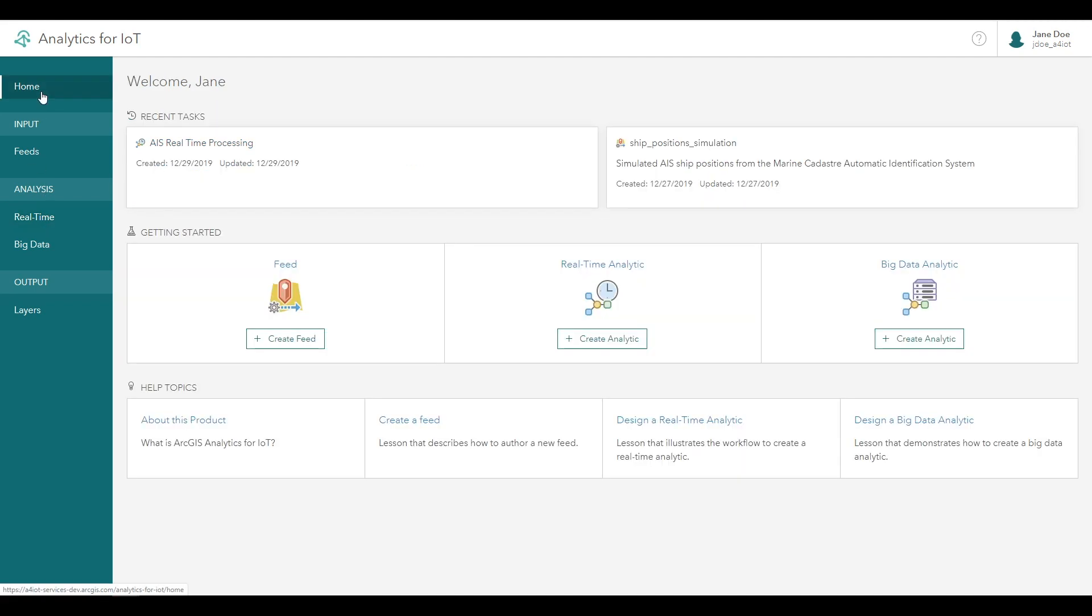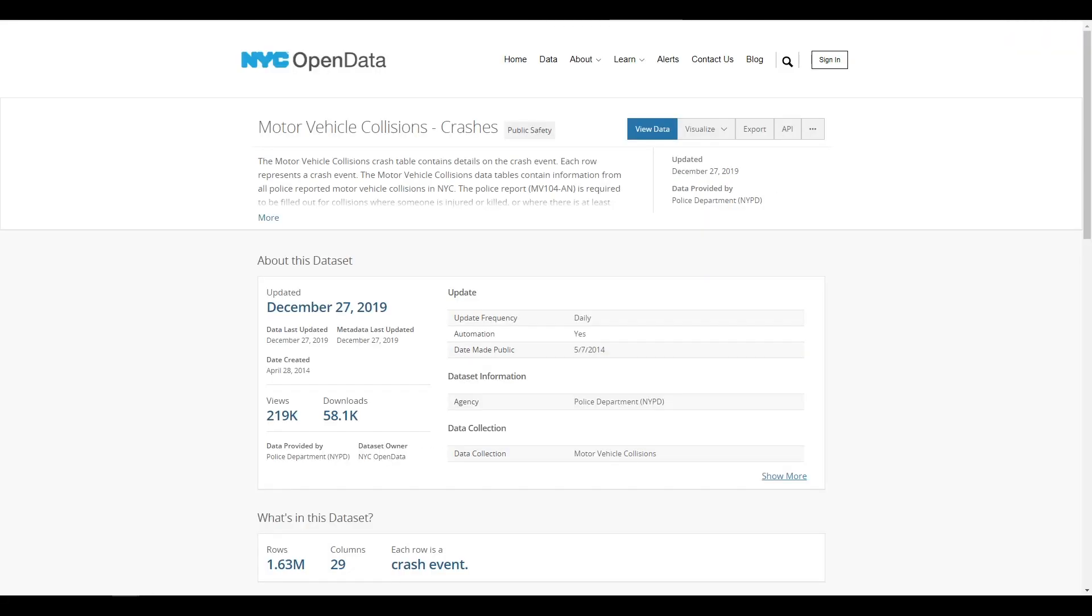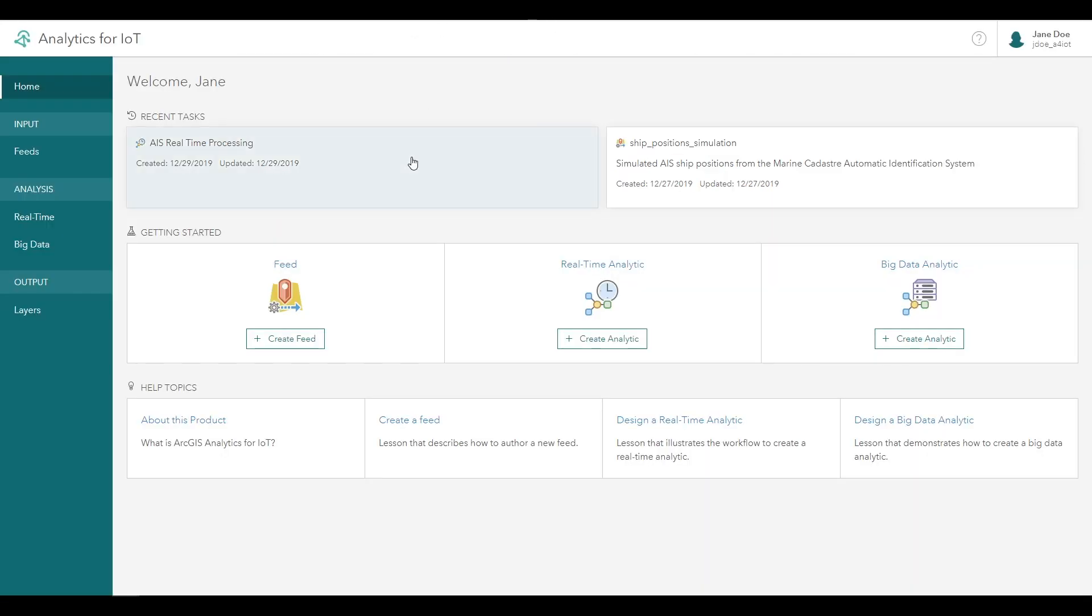In this tutorial, we'll use a different dataset containing event data on motor vehicle collisions from the New York City Open Data site. We'll configure an analytic to assess patterns in motor vehicle accidents involving bicyclists over a multiple year period.